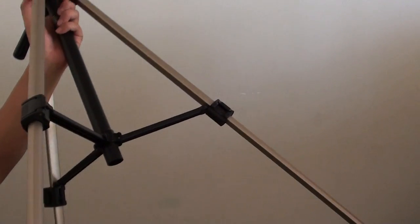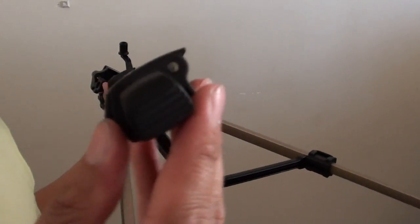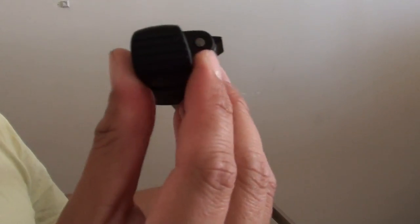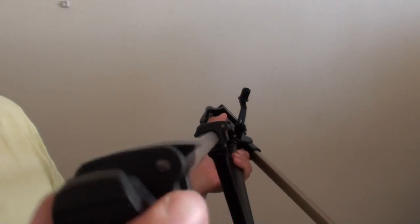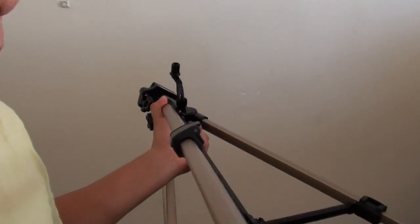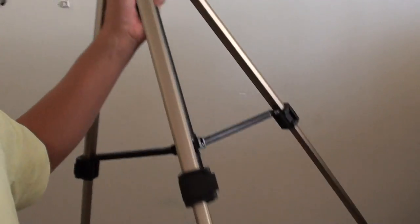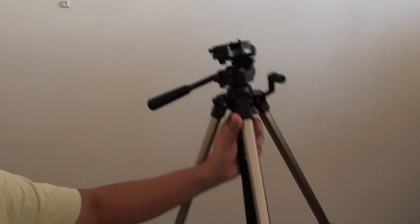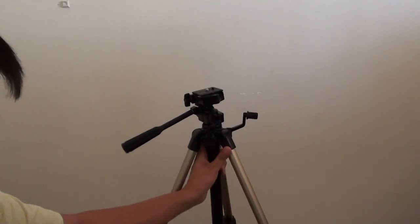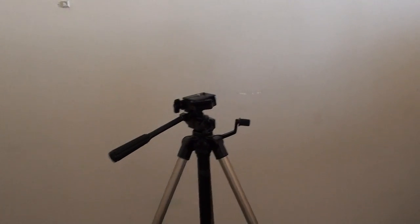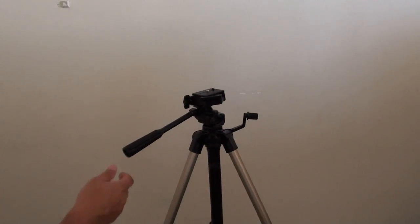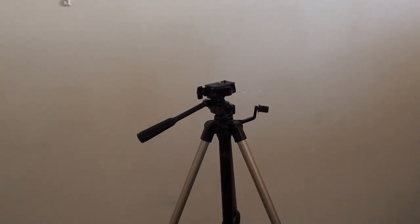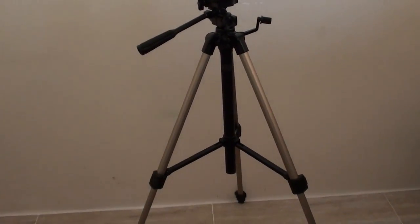The base of the legs is rubber, so it helps the tripod stand steady on the ground. I'm just going to move the camera down a little bit so you can see the tripod.